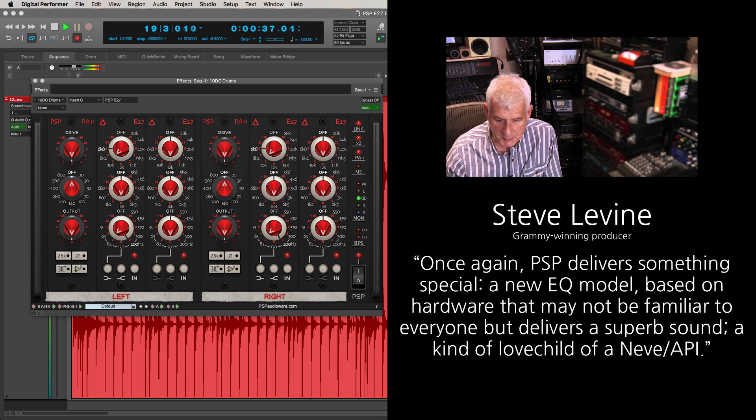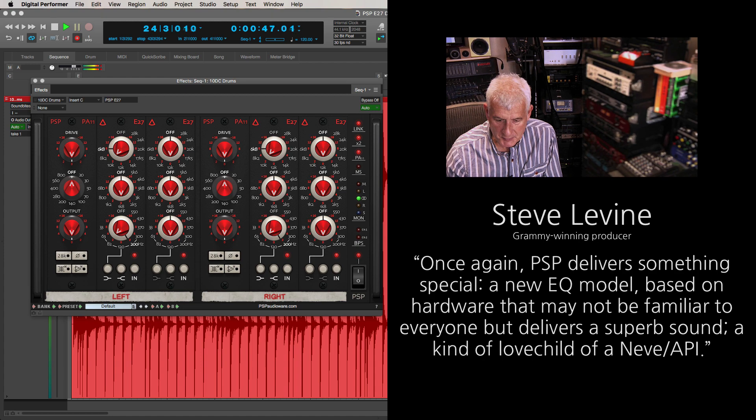Once again, PSP delivers something special, a new EQ model based on hardware that may not be familiar to everyone, but delivers a superb sound, a kind of love child of a Neve API.